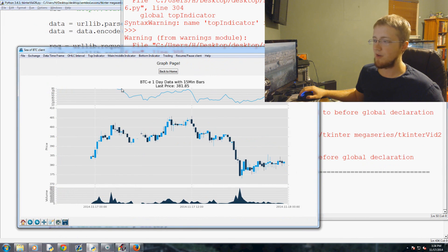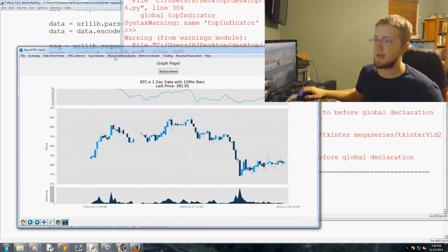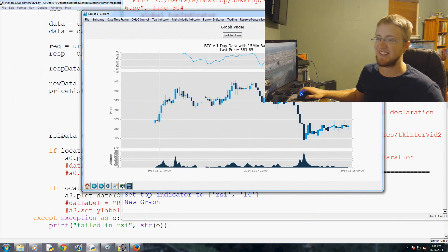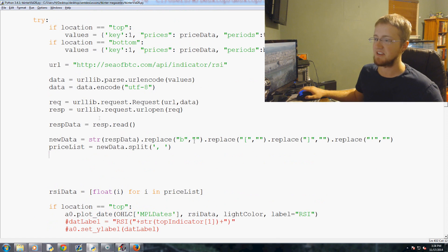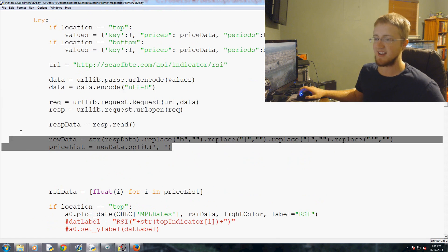That would be the price list. And then the RSI data would not, it should be unchanged. So let's try that. And at least we have RSI data there.